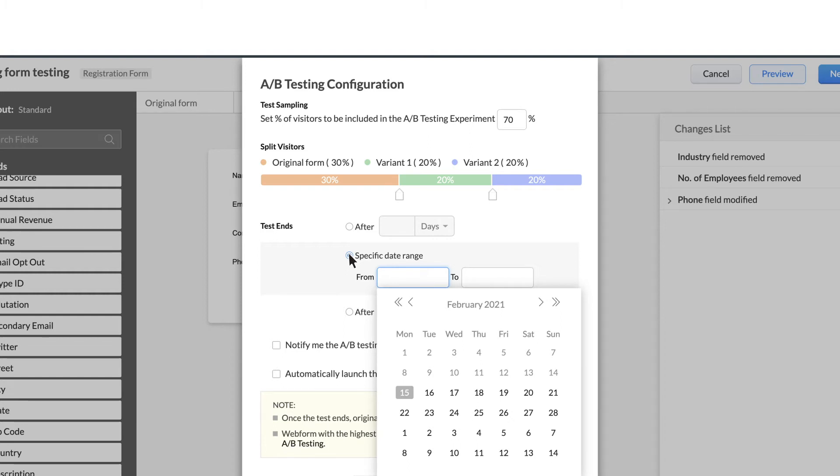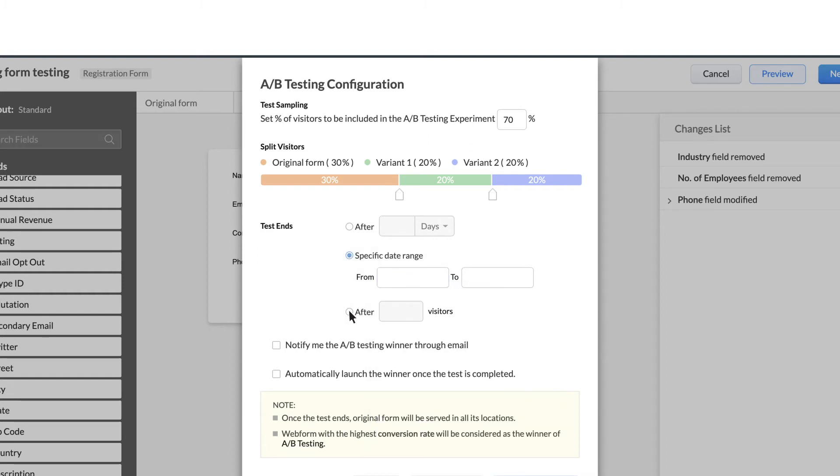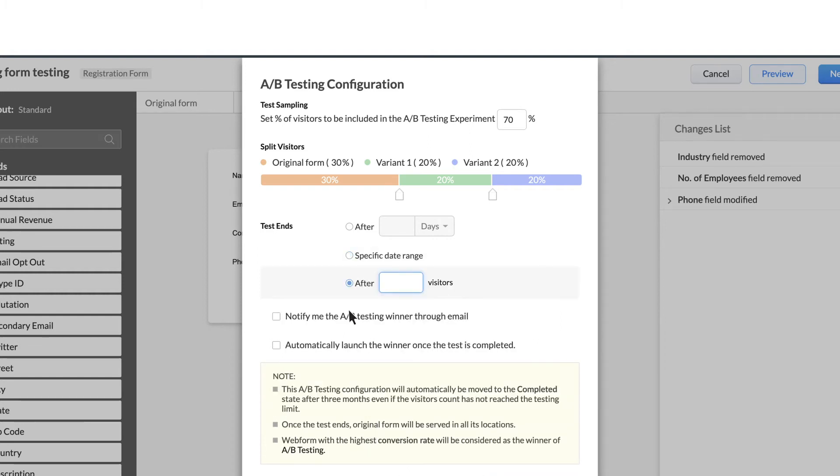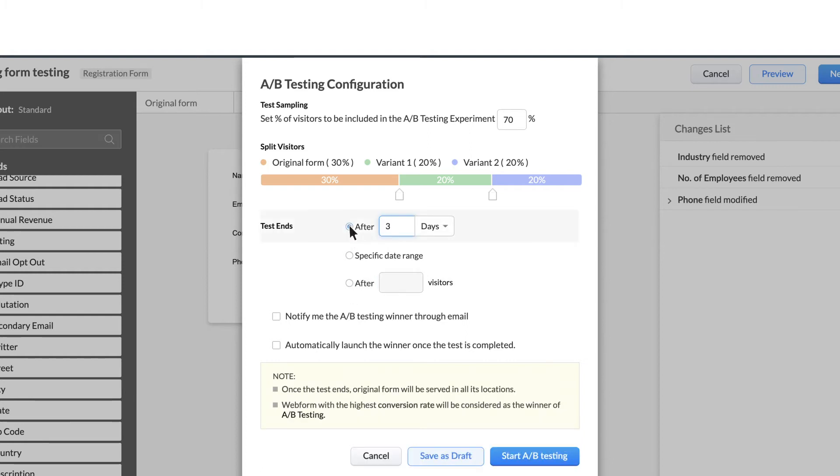If not, you can choose to end the A-B test after a specific number of visitors are targeted. For Zilker, let's choose after 30 days.